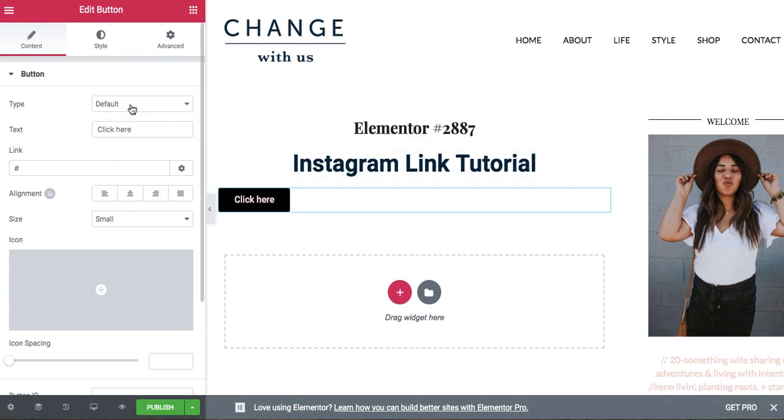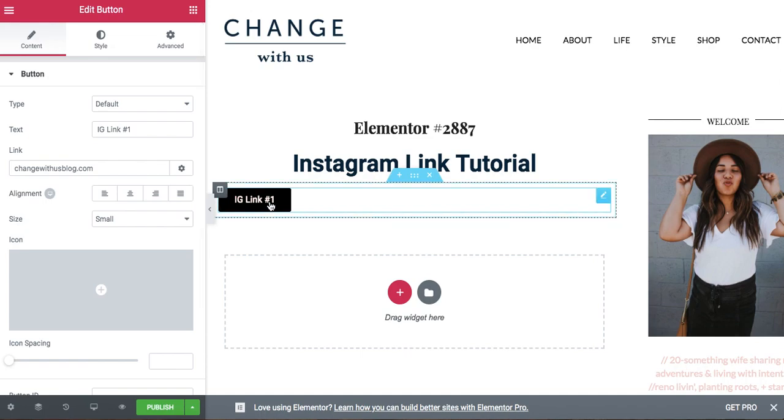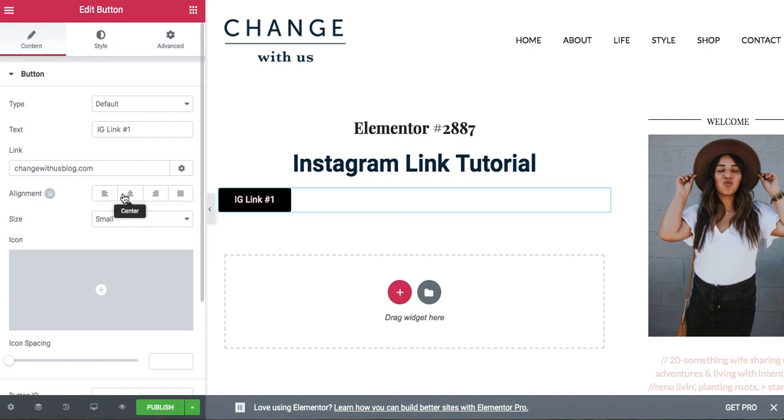And then on the left hand side is where you are going to modify your link. So this is the text and whatever URL you want it to go to, you can implement here and then to get the link to fill this entire area,